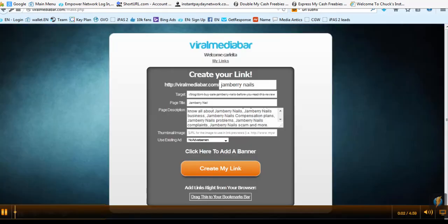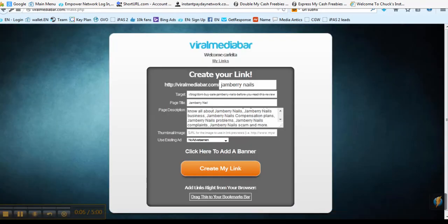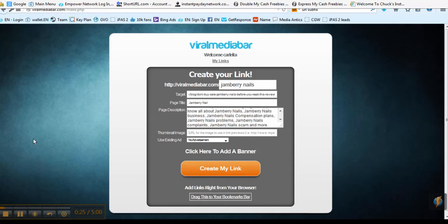Hello team, it's me again with another free marketing tool online. This is Viral Media Bar and it's at ViralMediaBar.com and this allows you to create links or master links without having to go out and buy URLs or domain names.